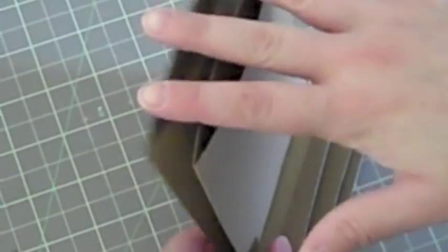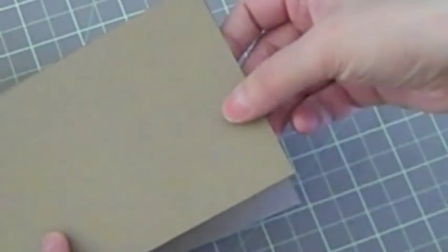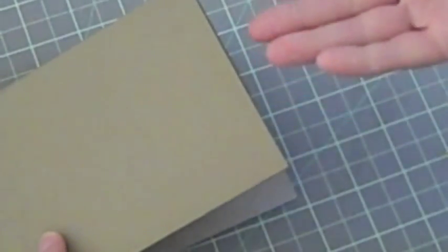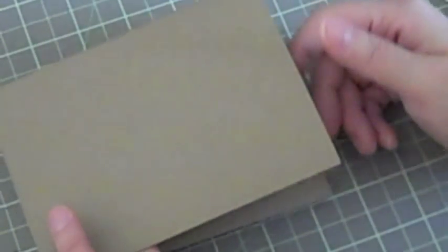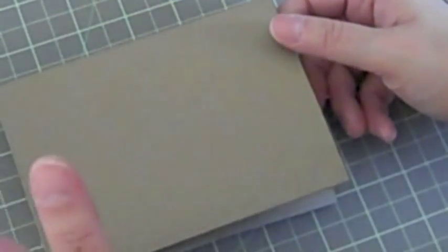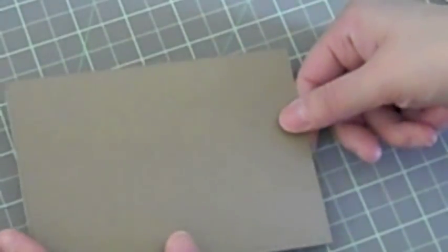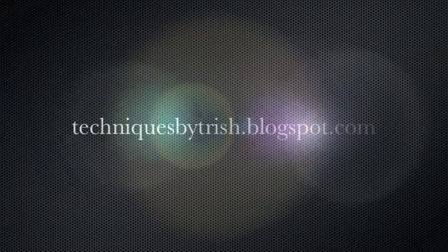So I'm going to stop this video here. I'll go ahead and start a new video on showing you how I went ahead and cut out the tabs and size-wise for the inside tabs that go in here, et cetera. So stay tuned for part two of the mini brag book album.